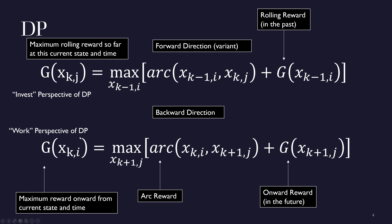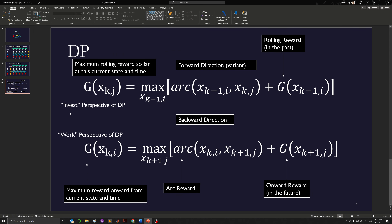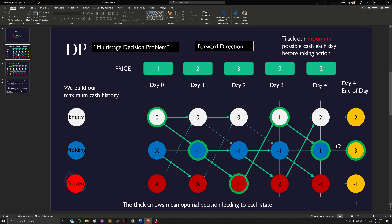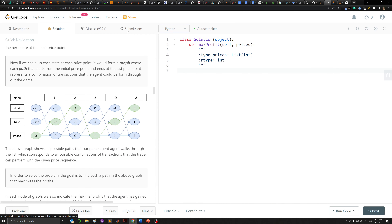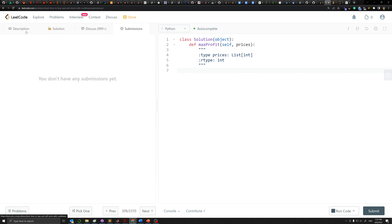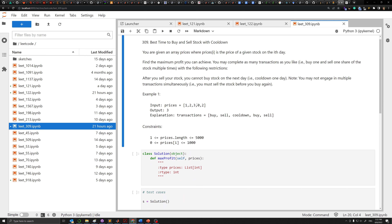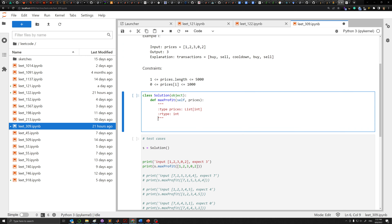The reason is that in the standard dynamic programming formulation — the backward direction formulation — your reward has to be an onward reward in the future. It cannot be like the rolling reward type, which was all the reward that you've accumulated so far in the past. It has to be like the onward reward into the future. This is the difference between the standard backward direction dynamic programming and our forward direction variant, which is just an inversion of the problem in terms of time direction. Everything else is the same — you can just mirror image these graphs and get the other.